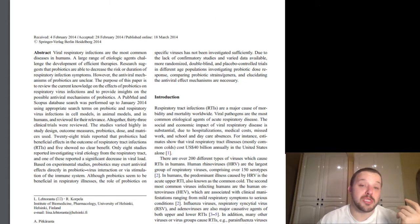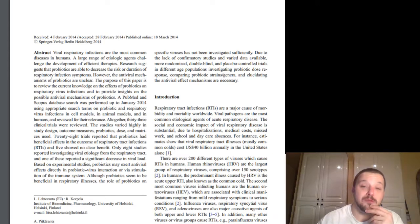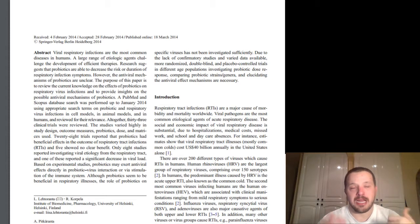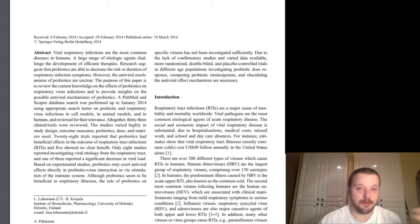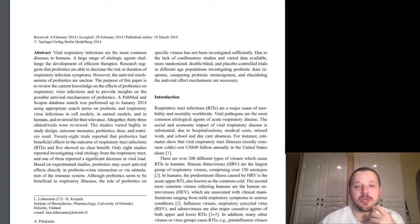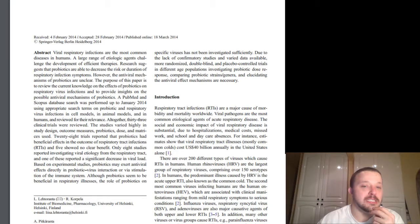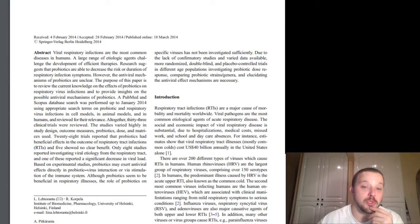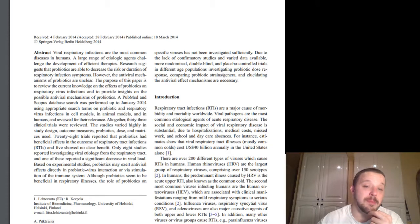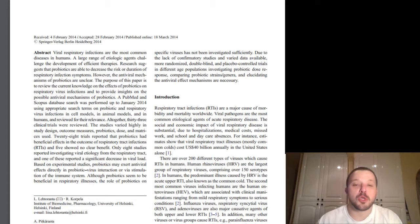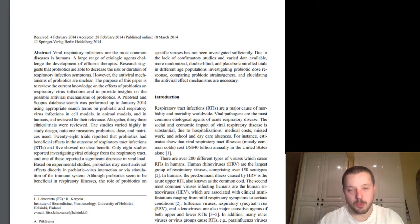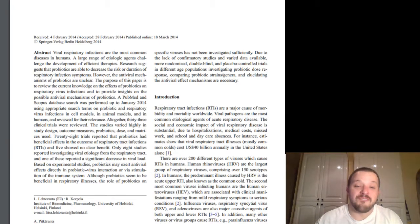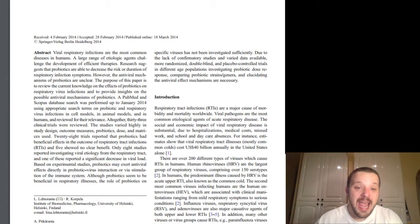So viral respiratory infections are the most common diseases in humans. A large range of etiological agents challenge the development of efficient therapies. What they try and say there is that there are a lot of different causes. It could be viral, bacterial, fungal, etc. Research suggests that probiotics are able to decrease the risk or duration of respiratory infection symptoms. However, the antiviral mechanisms of probiotics are unclear.